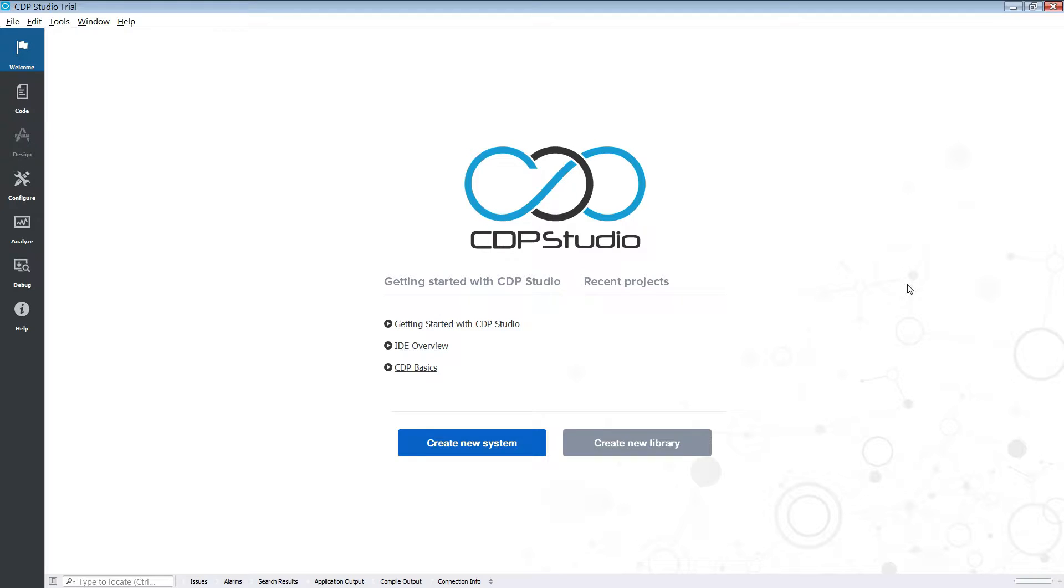Hello and welcome to this CDP Studio tutorial. In this tutorial we will create a library and add our own CDP components to it.